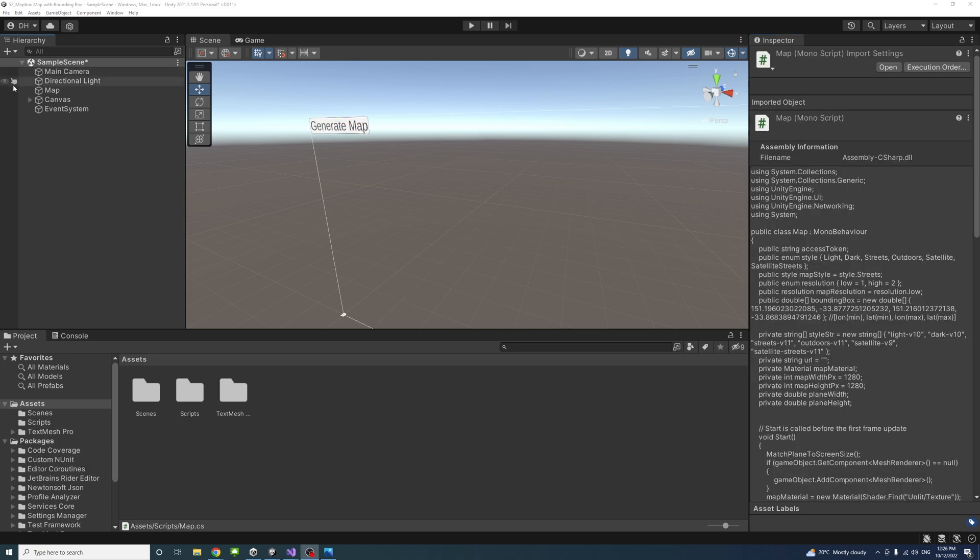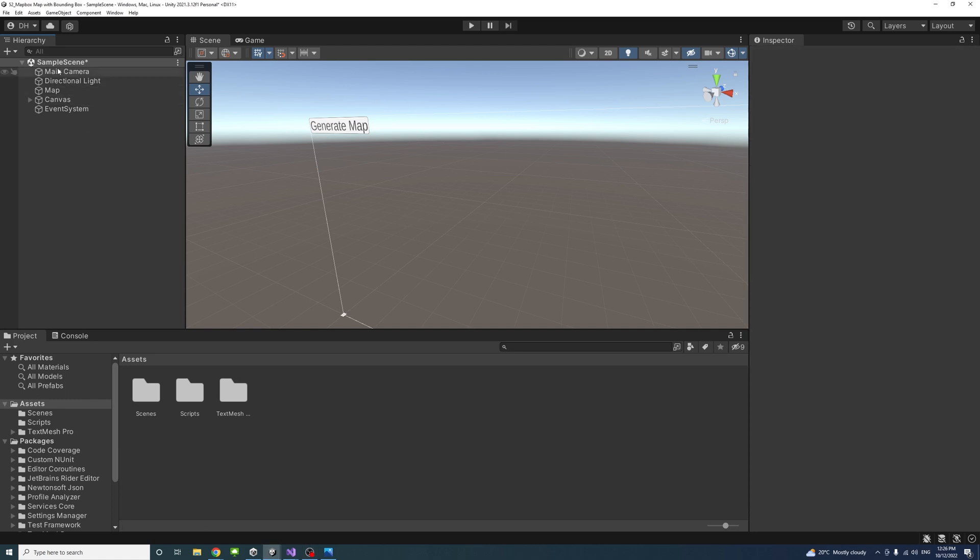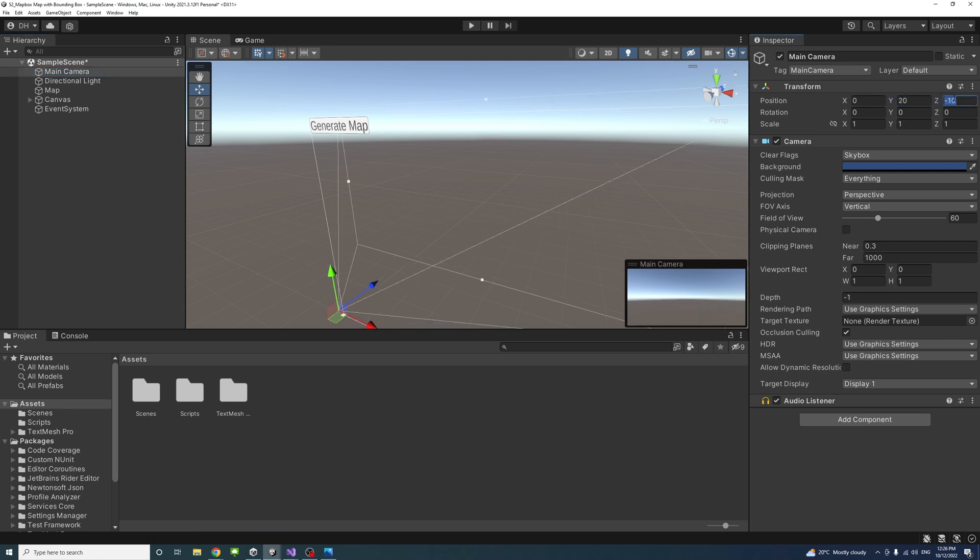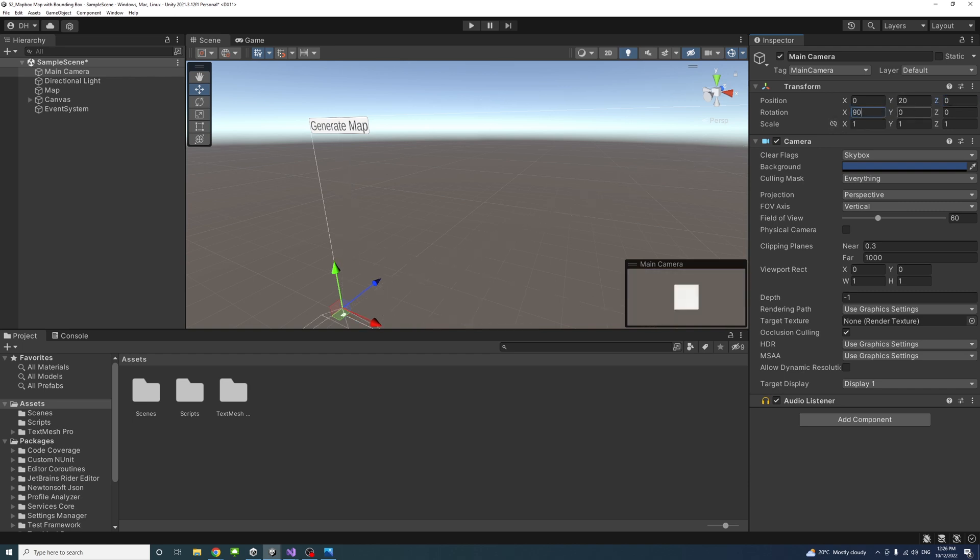I will also position and orient the camera so it is looking at the plane from the top view. I'll change the Y to be 20, and the Z to be 0. And the rotation on the X to be 90 and on the Y to be 180.